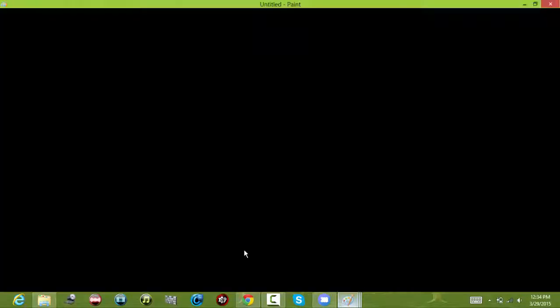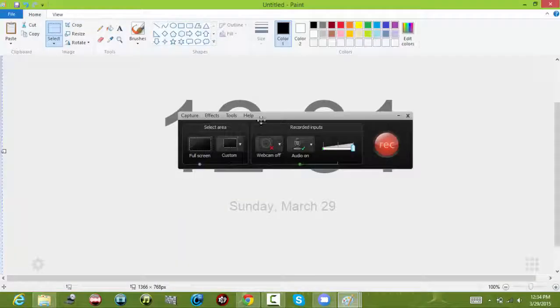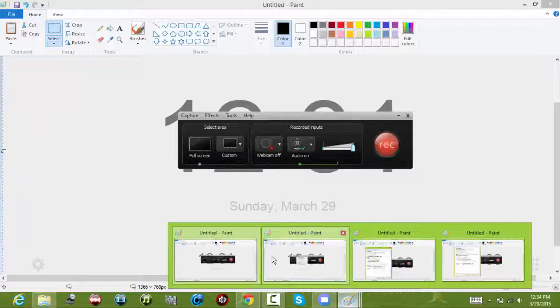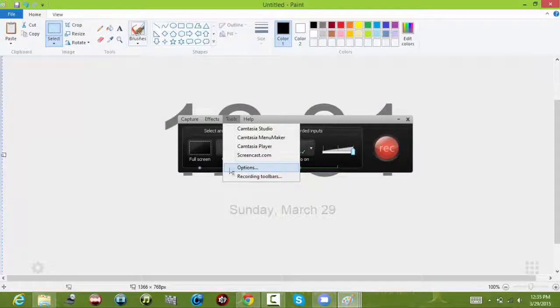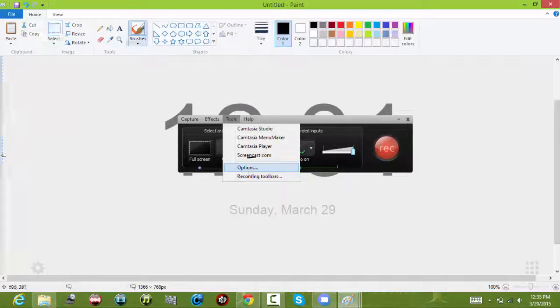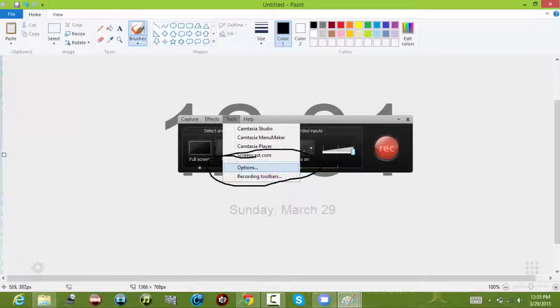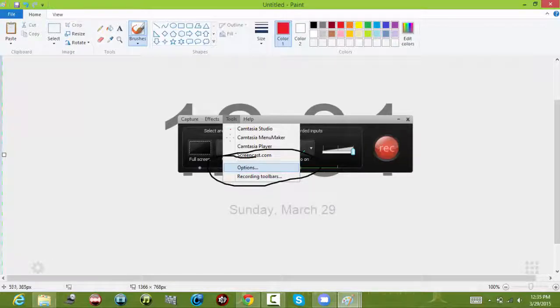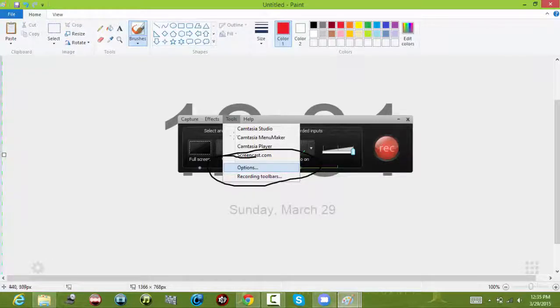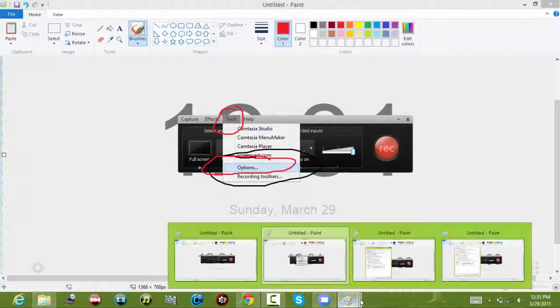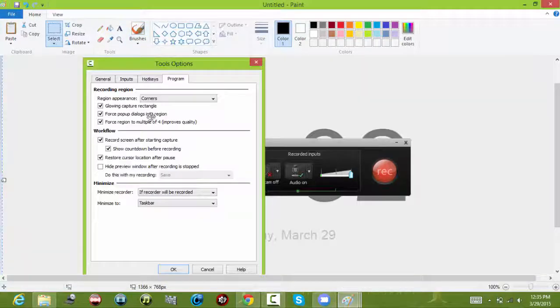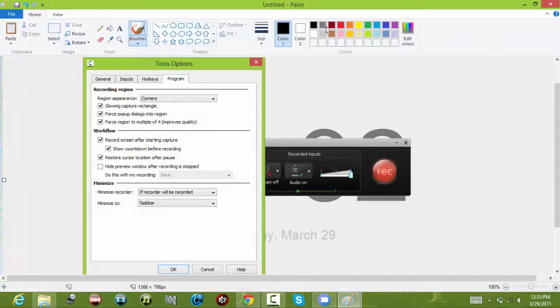Now go to Tools over here, and then go to Options. So first off, Tools, then Options. Once you go to Options, this will show up.